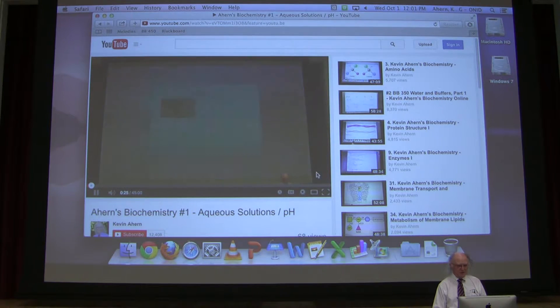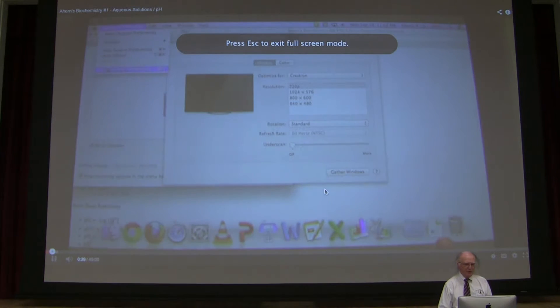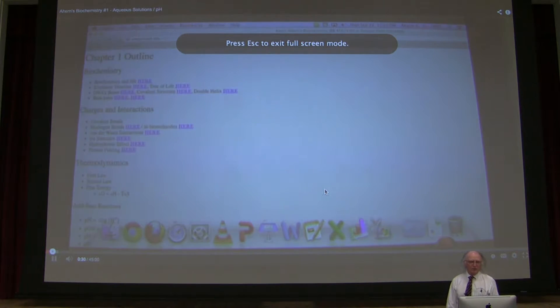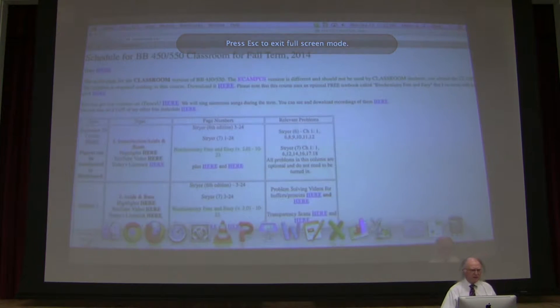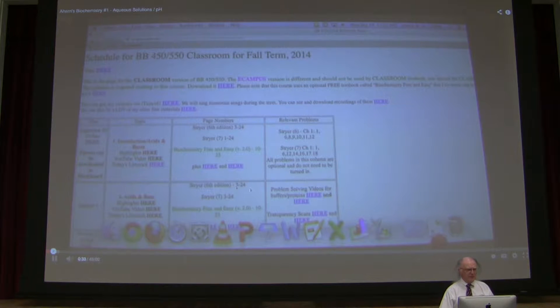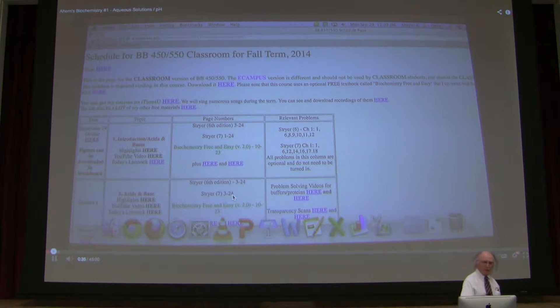That's one of the two things. The other thing is make it full screen. Now you will have — that actually doesn't look like it's 1080p, but that's what it's supposed to be. Yeah, there we go.